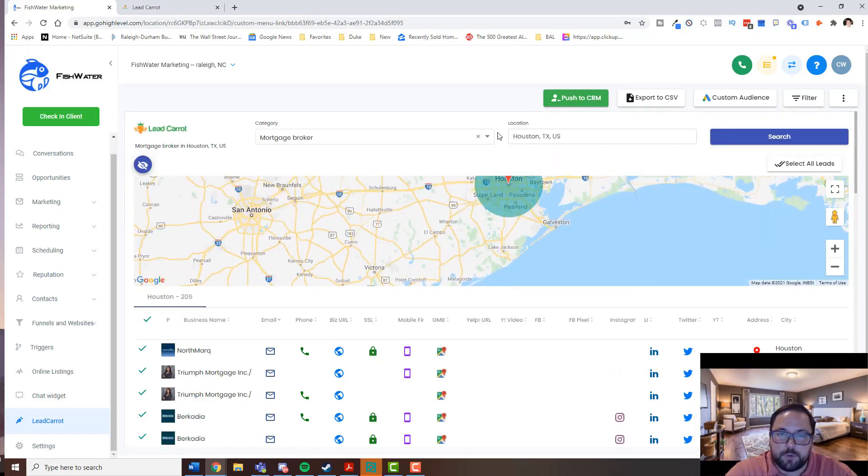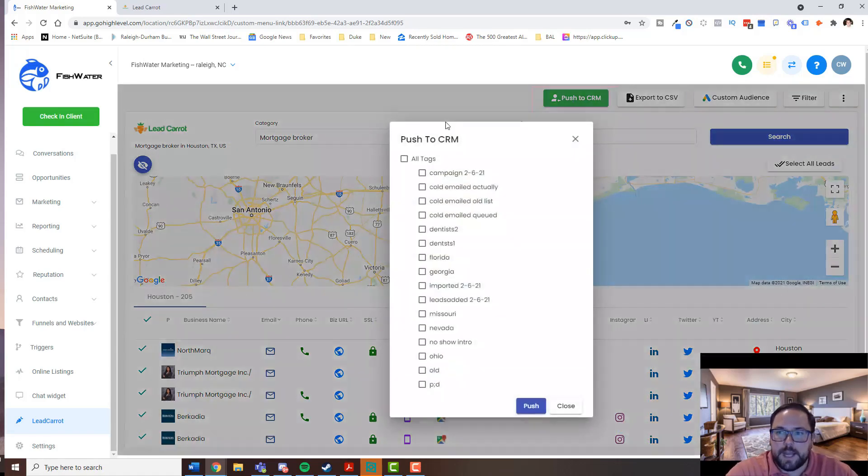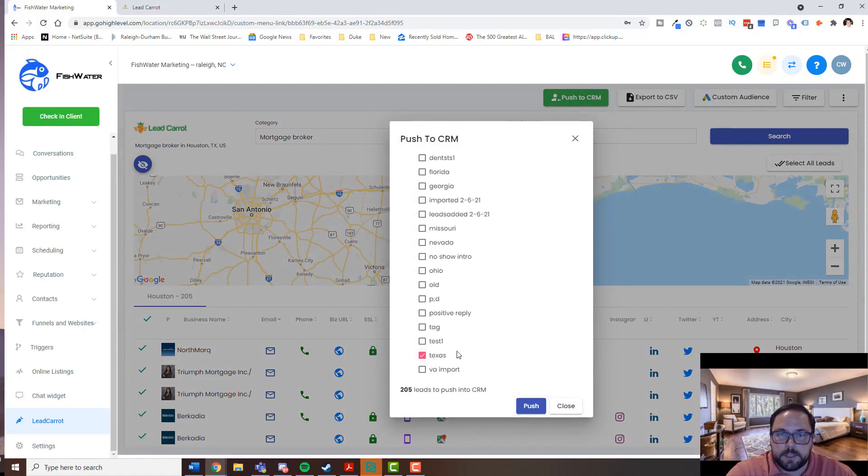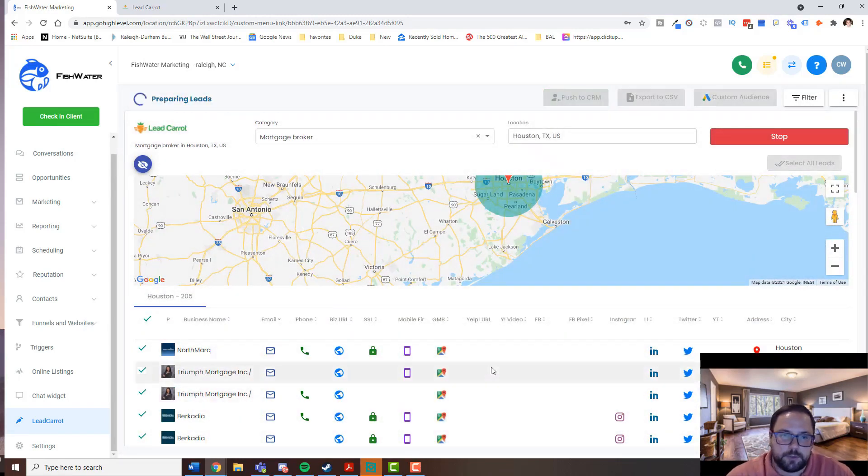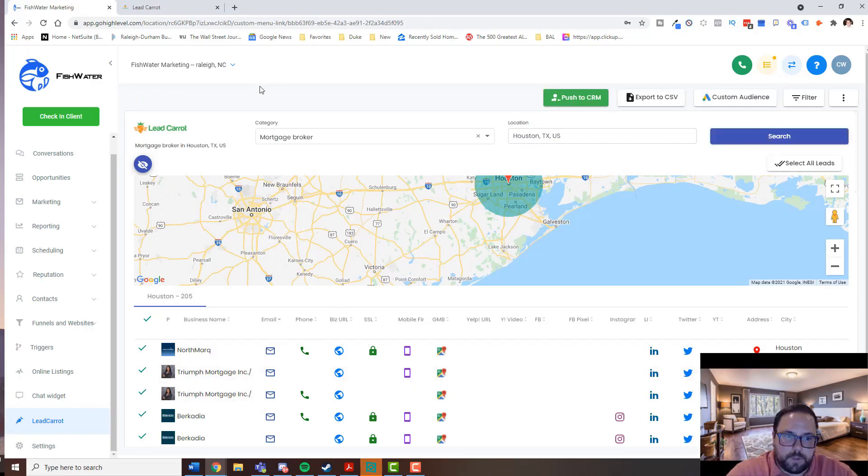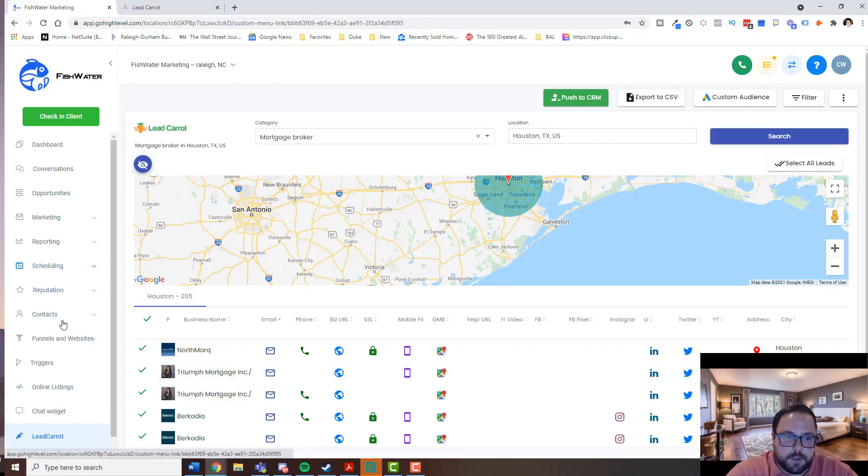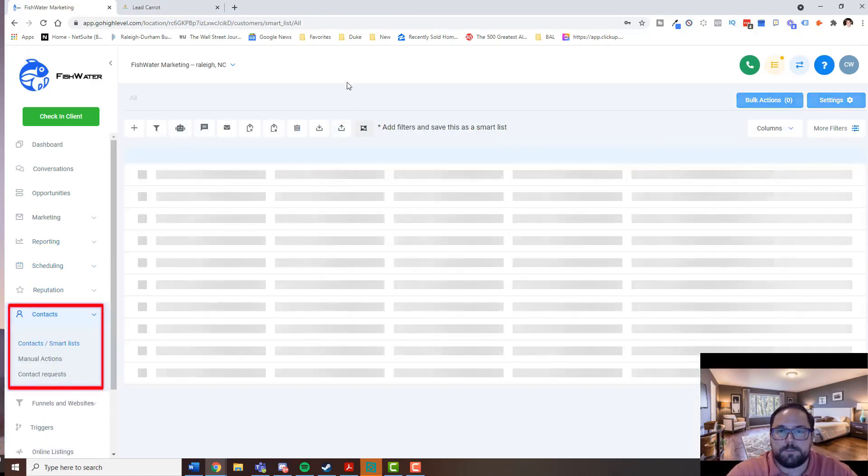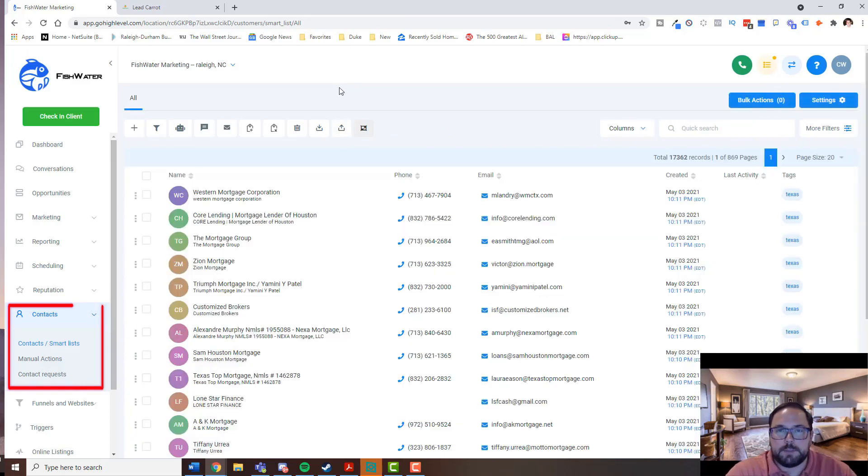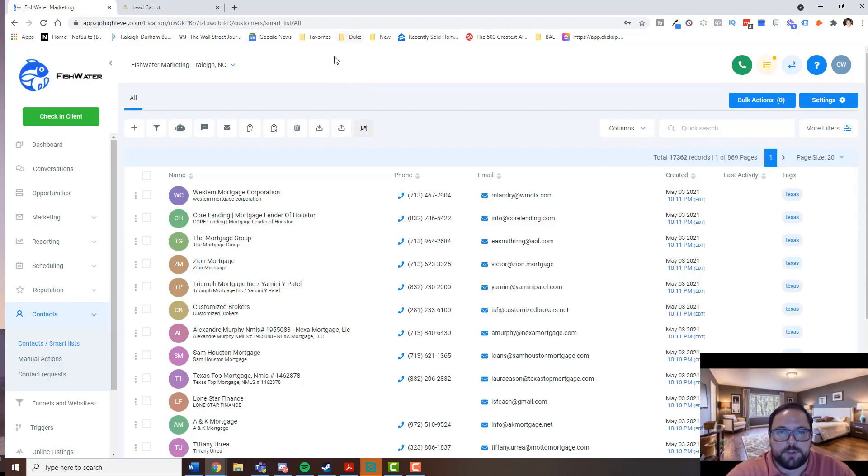And so next, all I have to do is push to CRM. Now you want to make sure that you already have tags that are set up that you want, but this one I'm going to choose Texas. So it's going to take these 205 leads, put them into my CRM with the tag Texas. So if I go into my contacts list, I'm going to see those contacts that are going to show up. And the next step is, how do you actually push these leads that you've scraped into an actual cold email campaign? So that's number two.